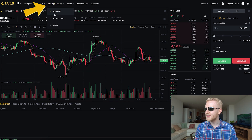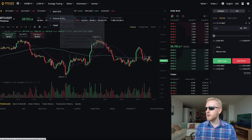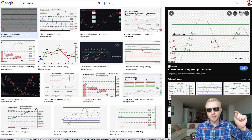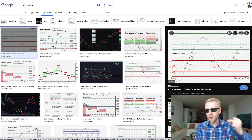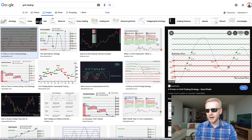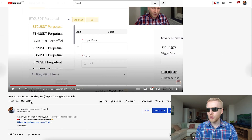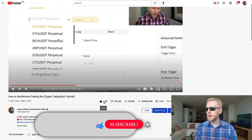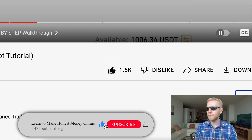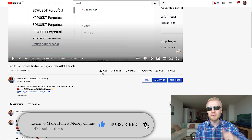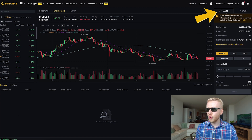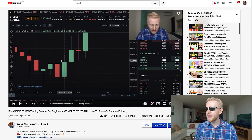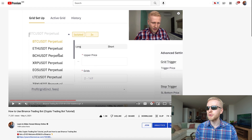Grid trading is found in the strategy trading section under 'futures grid'. You can choose manual or automatic settings. I show more details in my crypto trading bot tutorial, which people are absolutely loving. This is how you can make money when the price stays more or less stagnant.